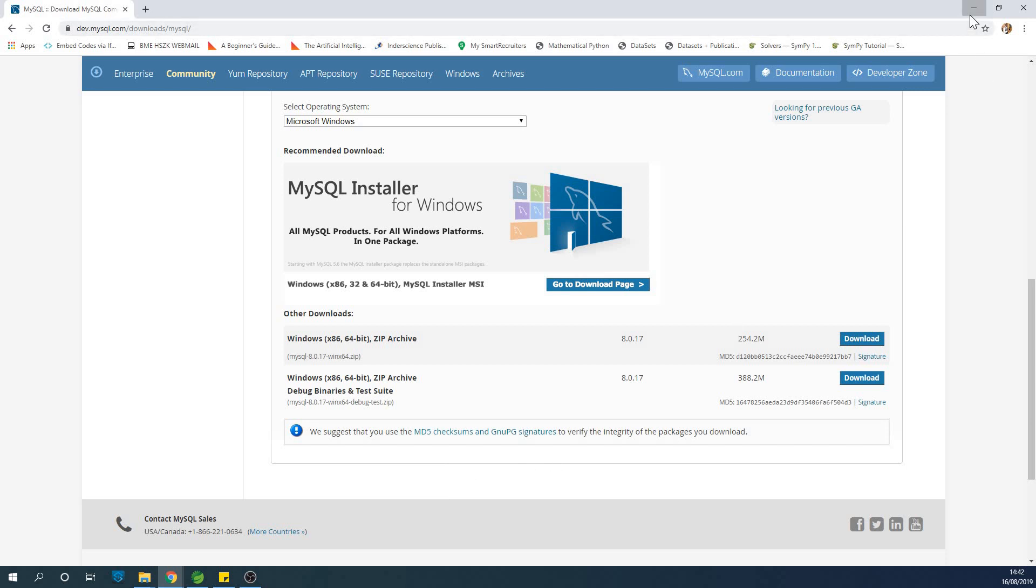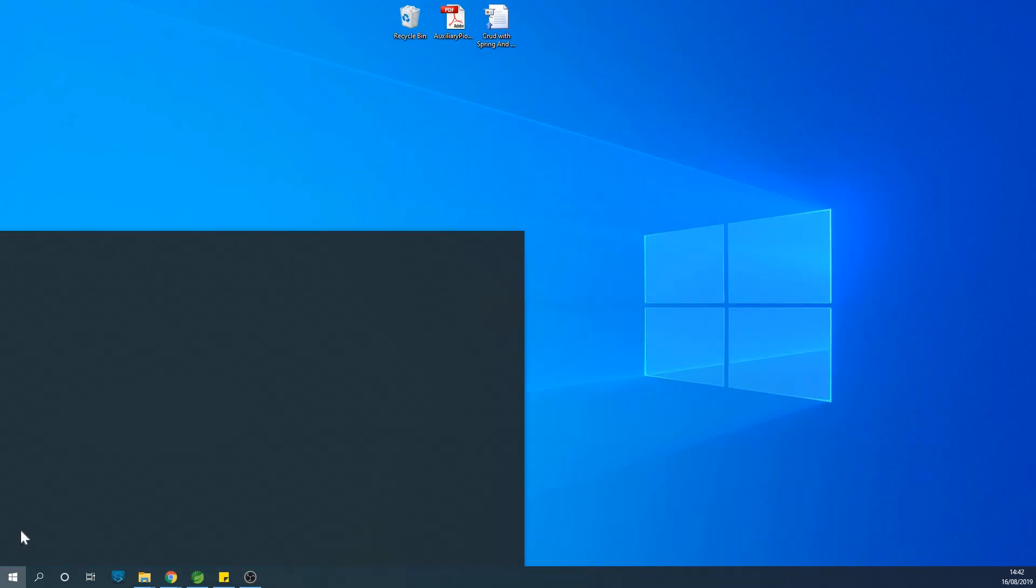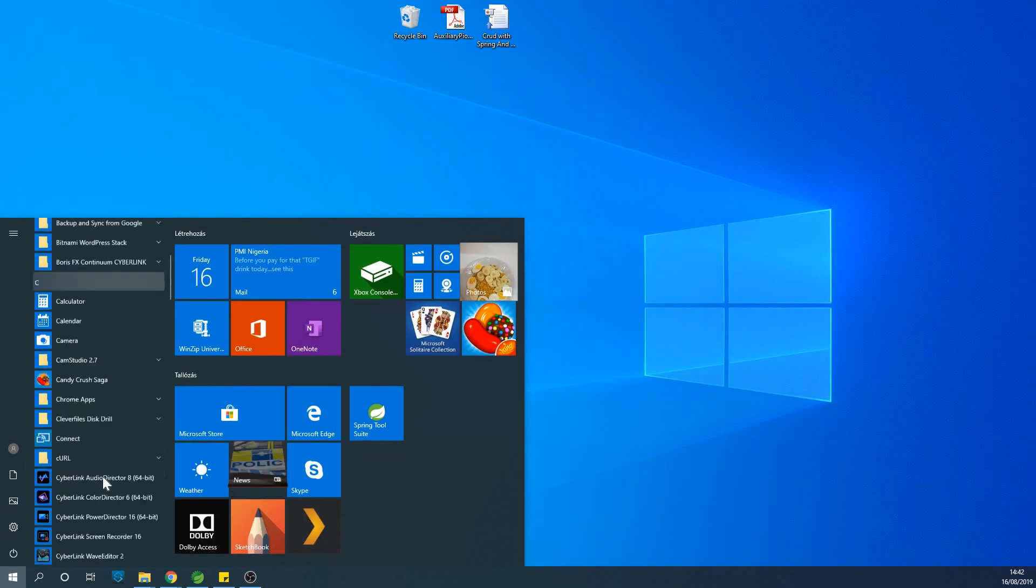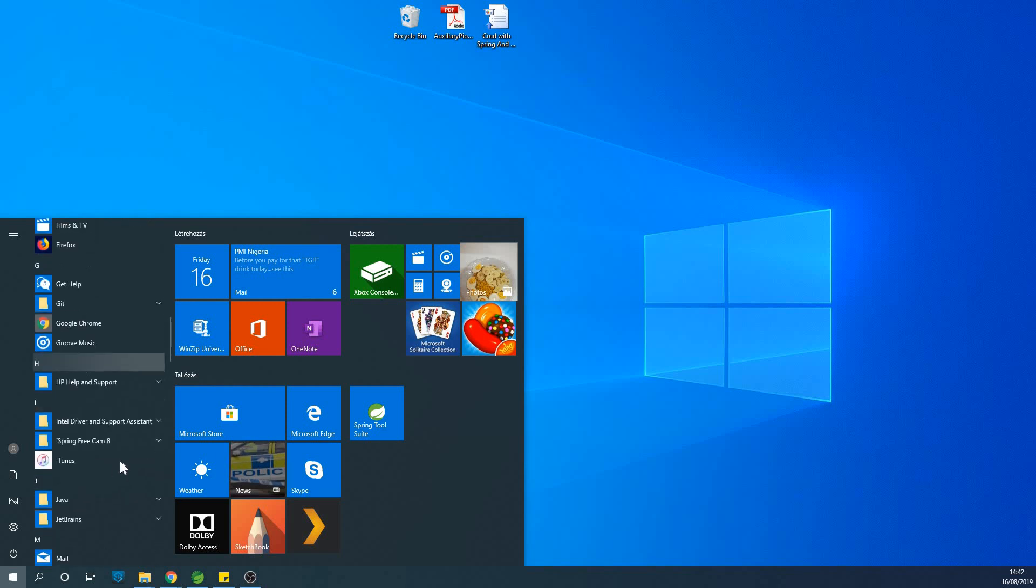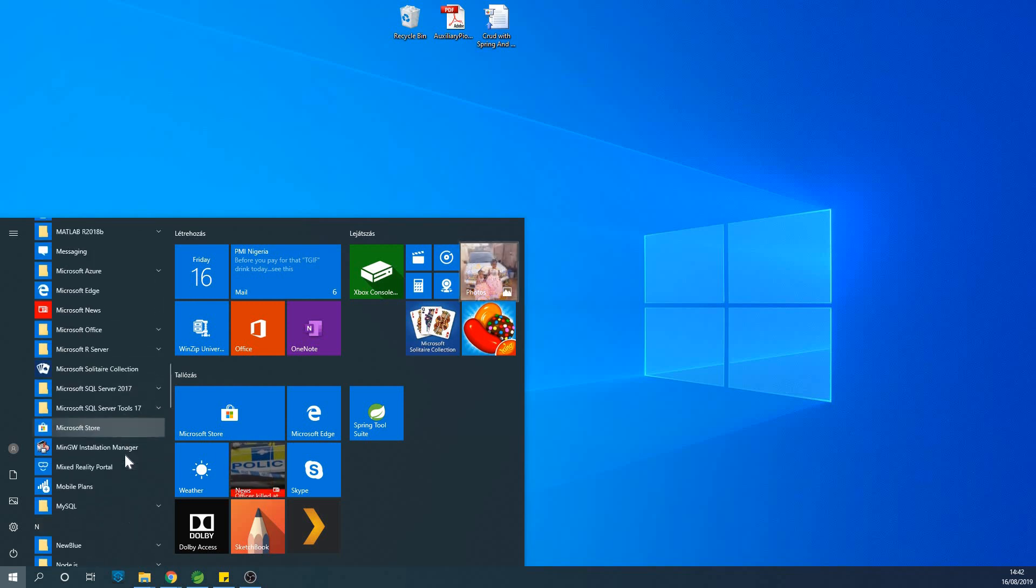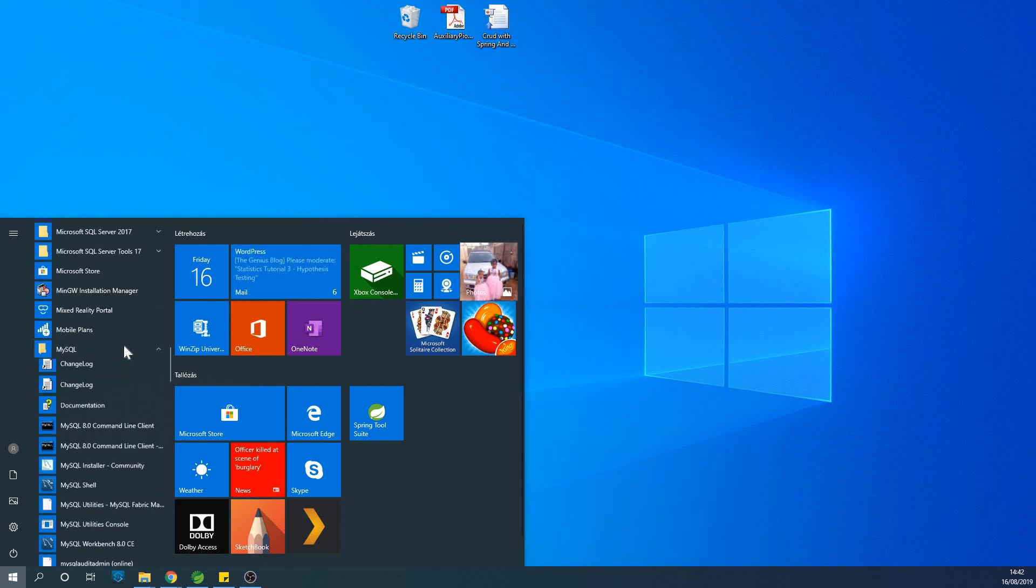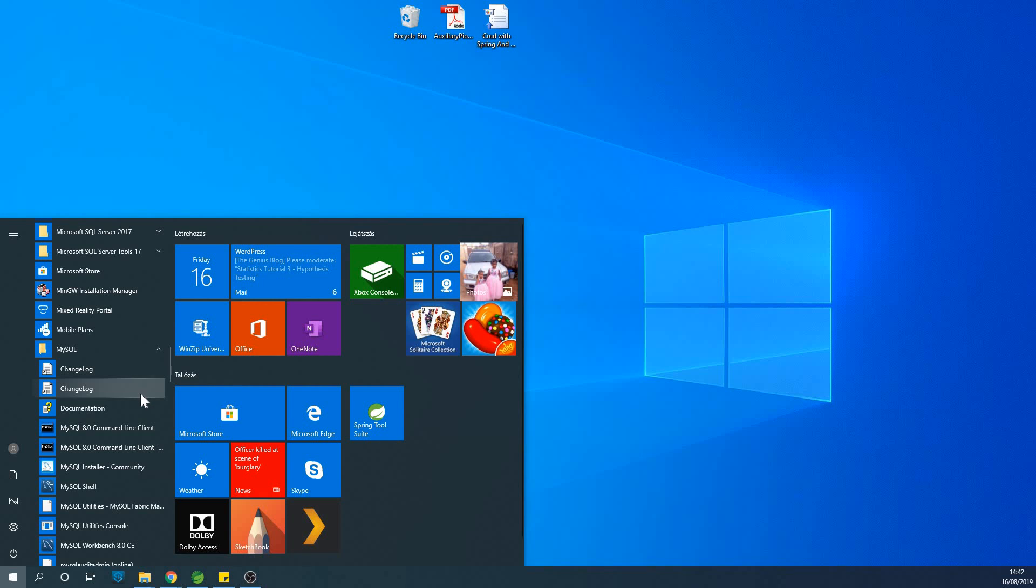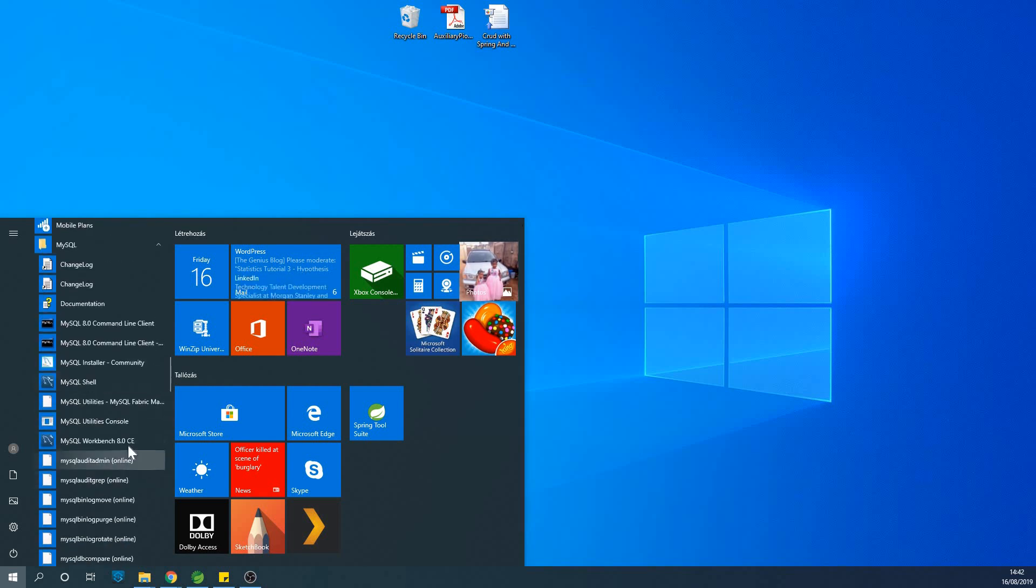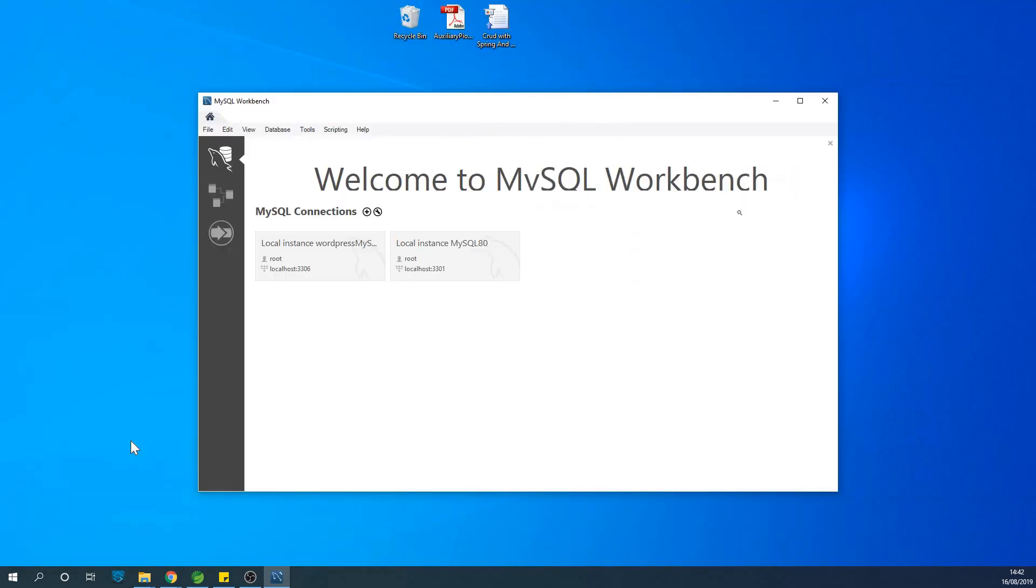Once you install MySQL, you have MySQL available in the list of programs. If you go down there in MySQL, you can find MySQL workbench. MySQL workbench is a powerful GUI for creating and managing MySQL databases.